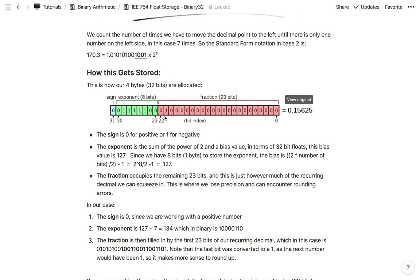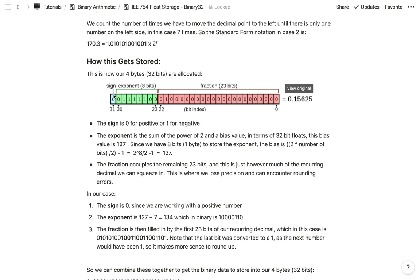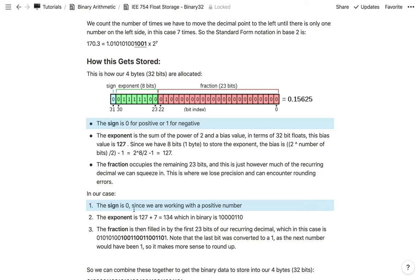Now we can store this in our 4 bytes. The first bit is the sign bit — it's 0 for a positive number and 1 for a negative number. Since 170.3 is positive, we store 0 here.